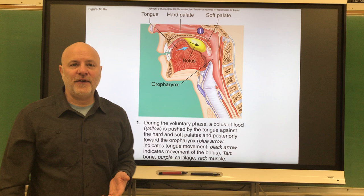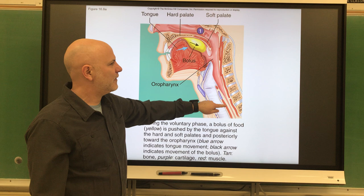Let's move on to the pharynx. This is a portion of the digestive tract that's between the mouth and the esophagus. So this area right there — that is the pharynx.